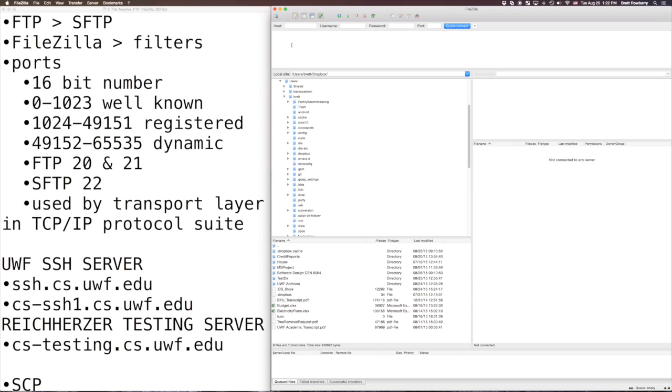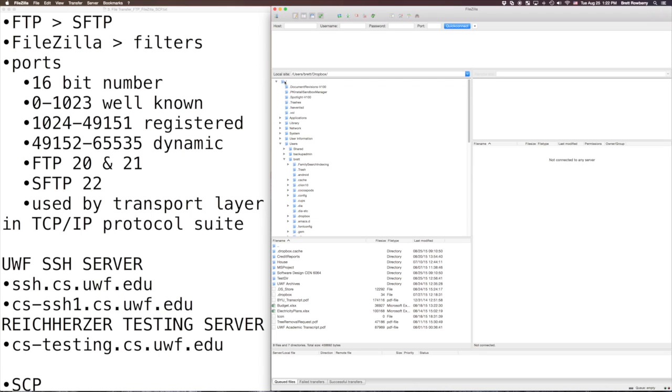So over here on this left pane you can see it says local site. That's your computer. Over here it's kind of grayed out because we're not connected to anything. That's the remote site. That's the server or other computer you're going to connect to.